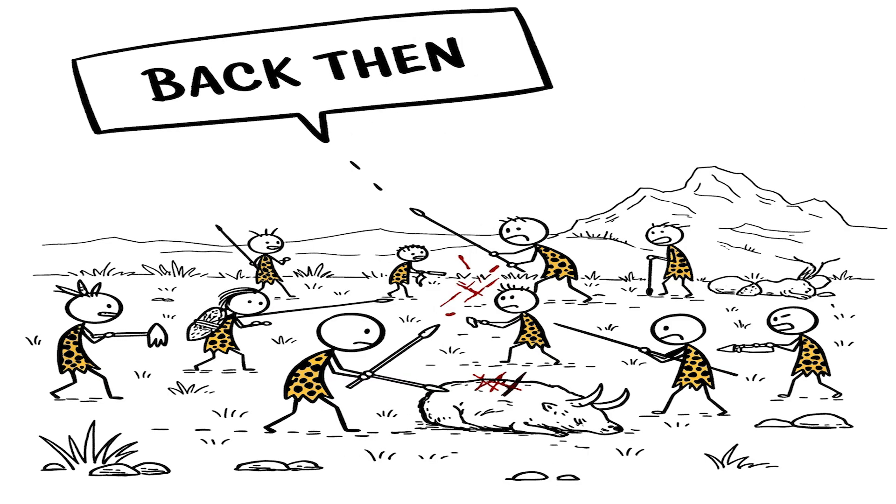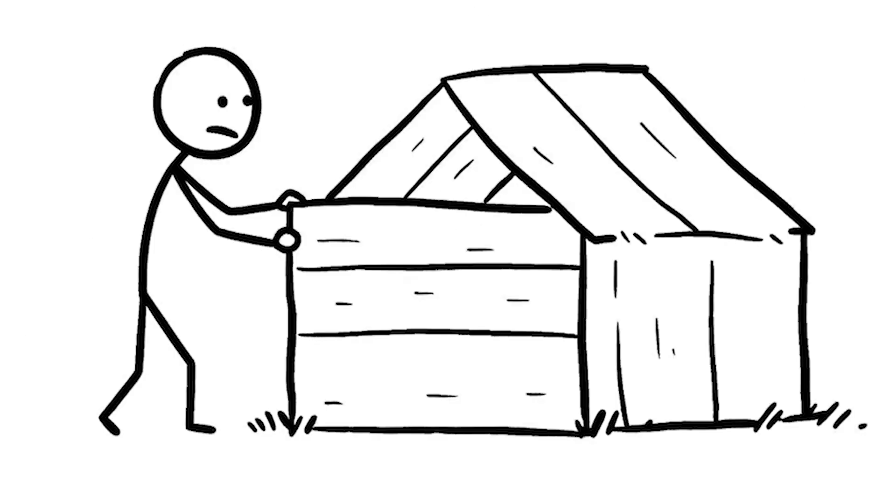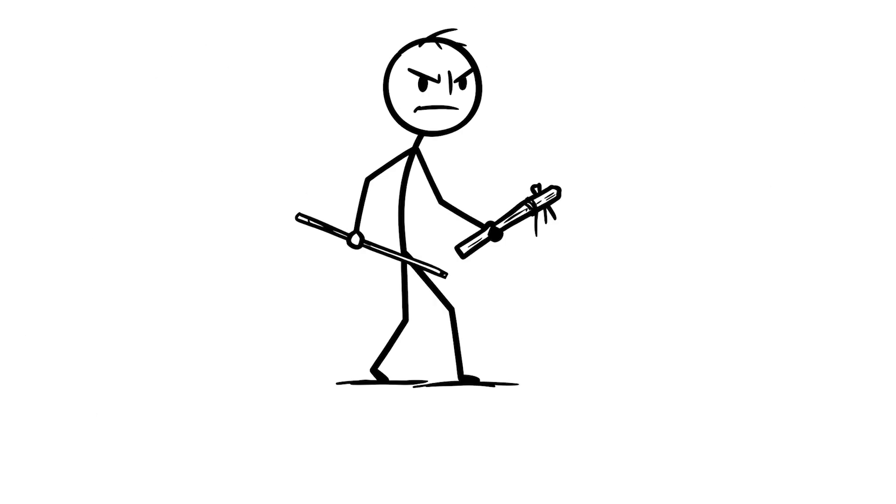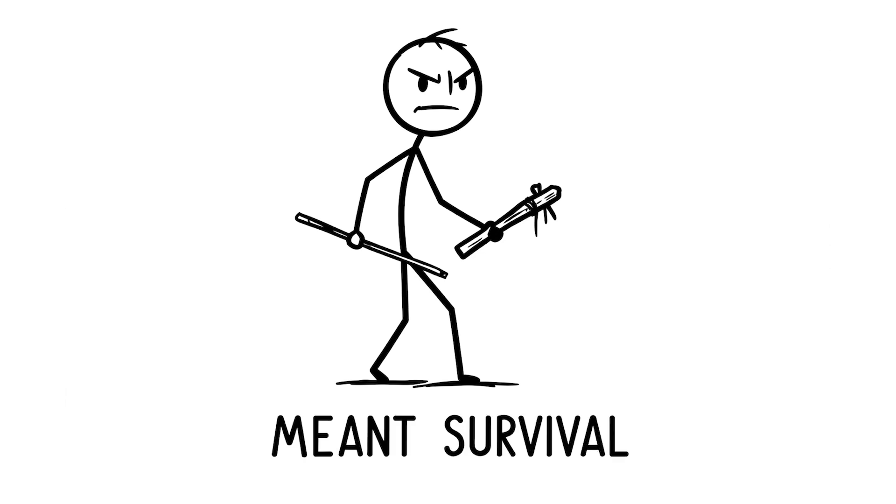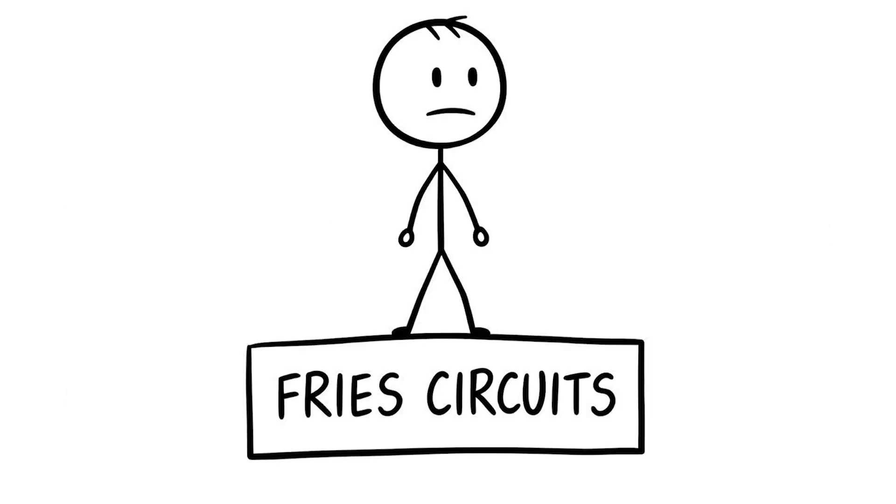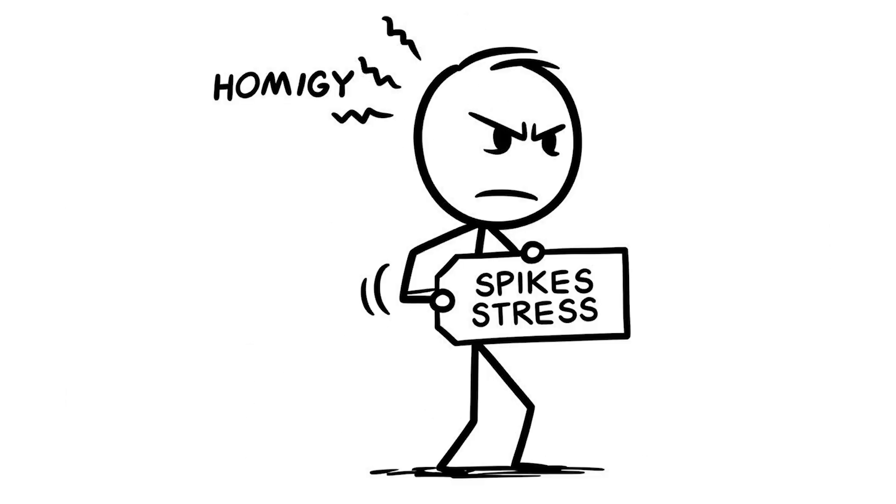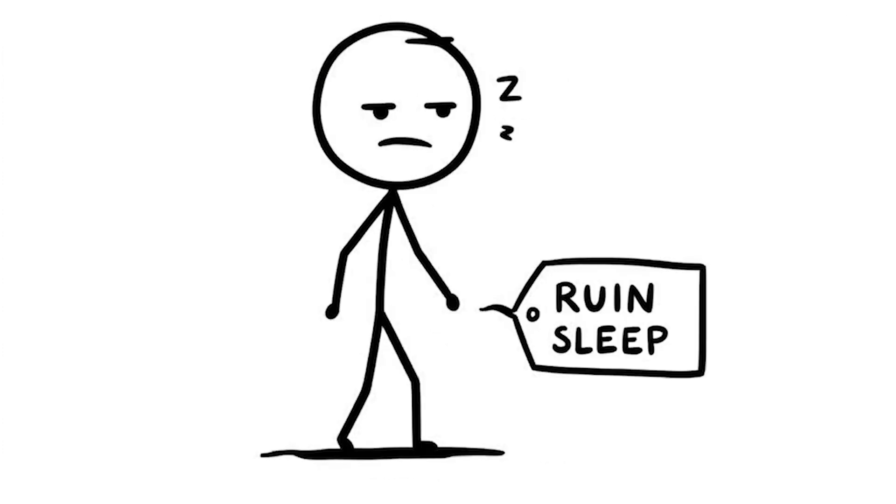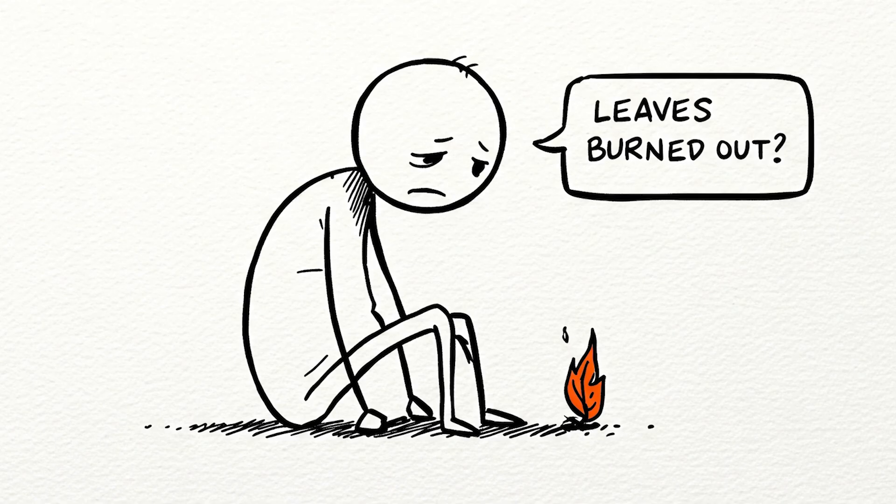Back then, agreeing to help the tribe meant survival, like pitching in to hunt or build a shelter to stay safe. But now, overcommitting just fries your brain's circuits, spiking your stress levels, cutting your focus, and leaving you completely burned out.